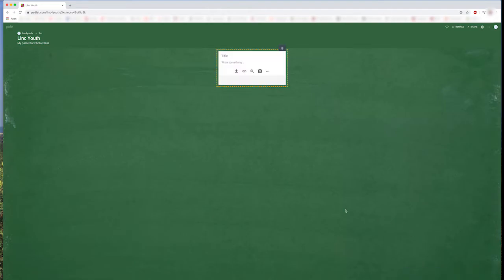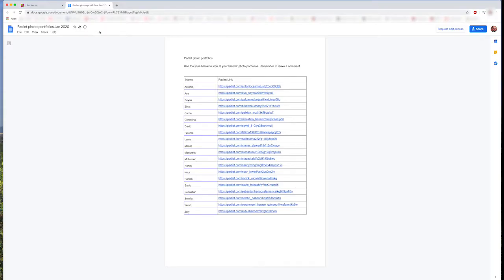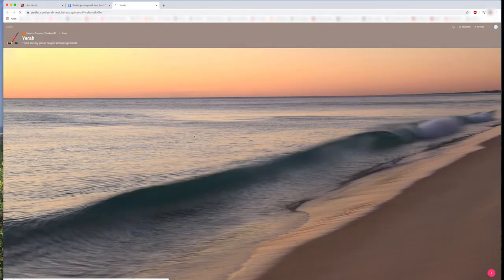So, that was a basic introduction to Padlet. Now let's learn how to leave comments and reactions on someone else's Padlet. Here, we can see a list of the other students currently in the photo class. I will choose this student as an example.